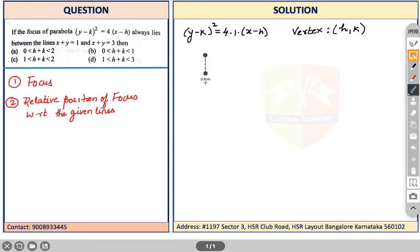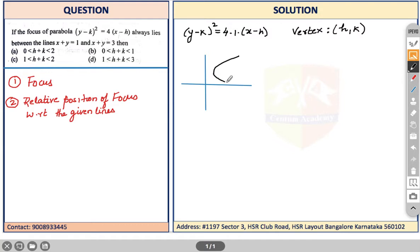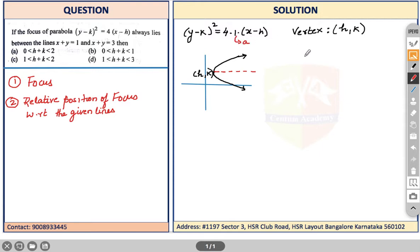Let's sketch this first. This is the y-axis and this is the x-axis. We have a parabola with vertex at (h, k), assuming h and k are both positive. The axis of the parabola passes through the vertex, and the focus is located at a distance a from the vertex along the axis. Here a = 1, so the focus S lies at the point (h + 1, k).